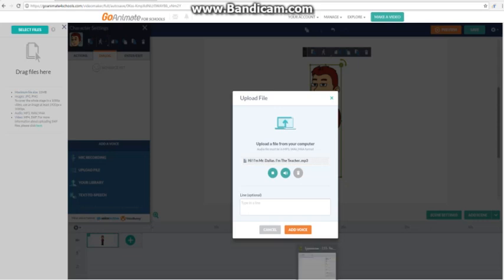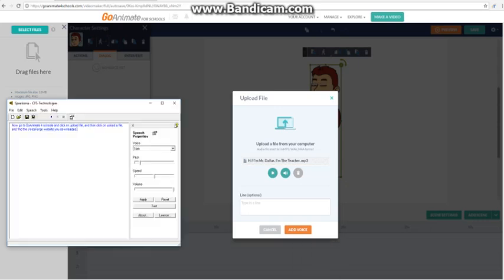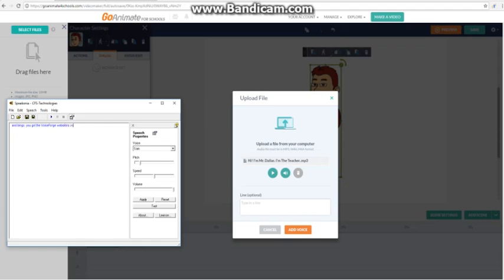Hi. I'm Mr. Dallas. I'm the teacher. And bingo. You got the VoiceForge website's voice to GoAnimate for Schools without recording it. Now let's preview it and test it out.